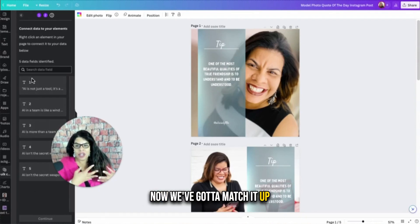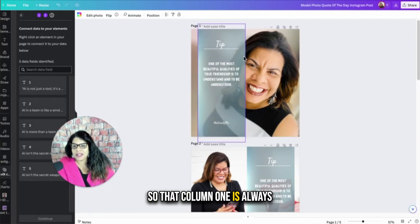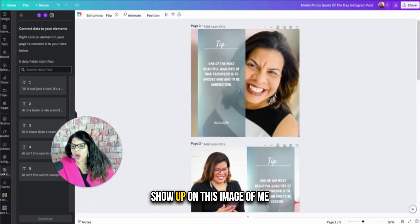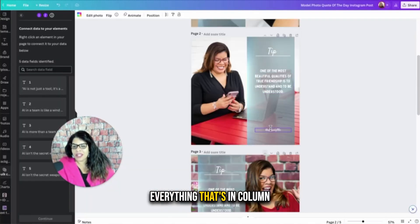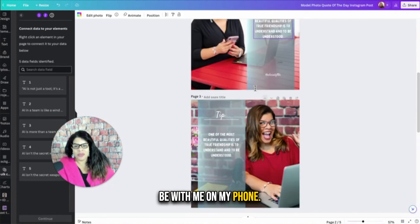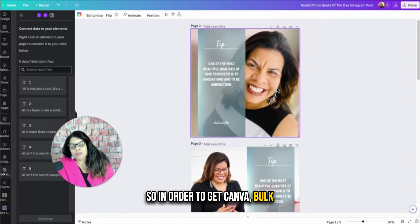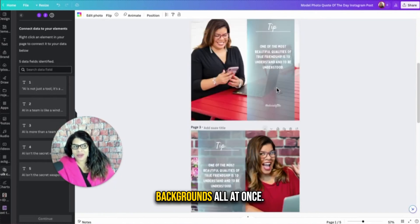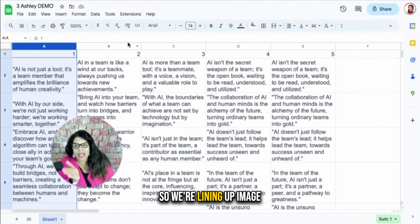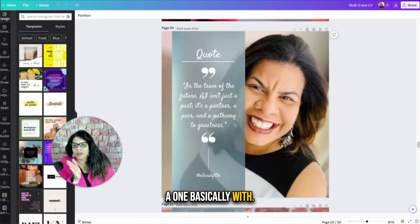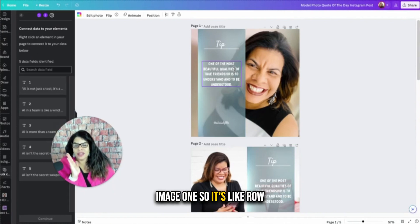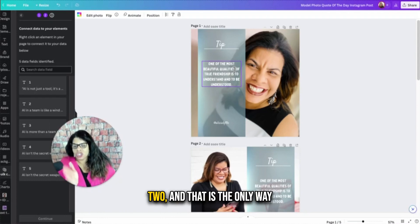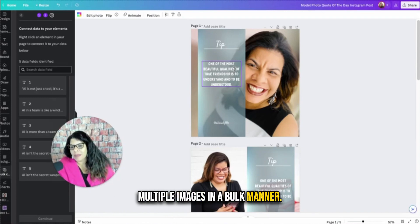Now we've got to match it up so that it goes on the image so that column one is always going to go with this image. So everything that is in this column one or column A will always show up on this image of me in the black and white top. Everything that's in column B or column two, as it's also called, will always be with me on my phone. Everything in column three will always be with me in this shirt. So in order to get Canva bulk create to create multiple backgrounds all at once with bulk create, you're uploading a CSV with multiple rows and each row represents an image. So we're lining up image A1 basically with image one. So it's like row one, which is that first row is matched up with image one. Row two is matched up with image two. And that is the only way that I have found that we can create multiple backgrounds and multiple images in a bulk manner.